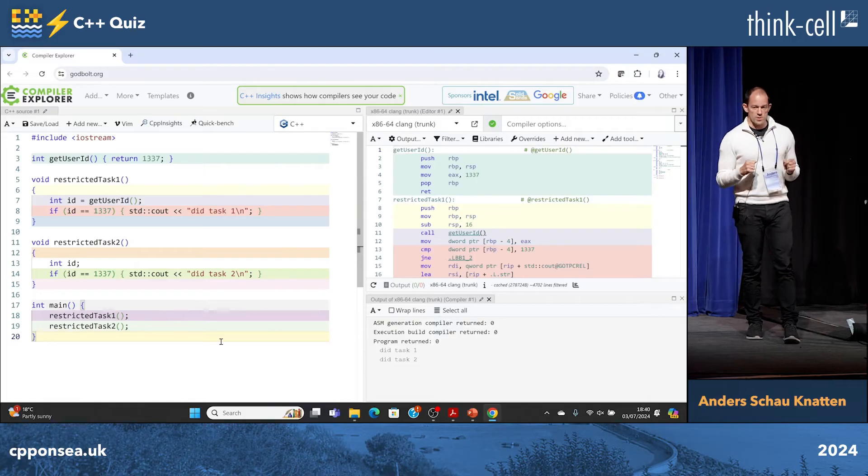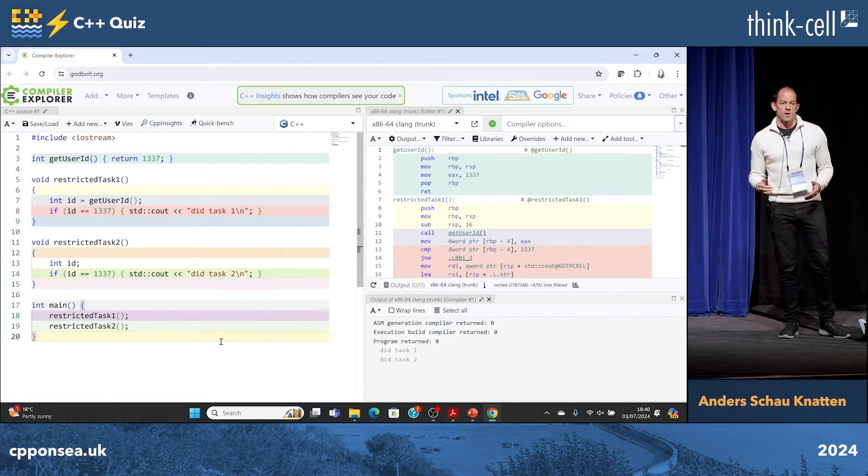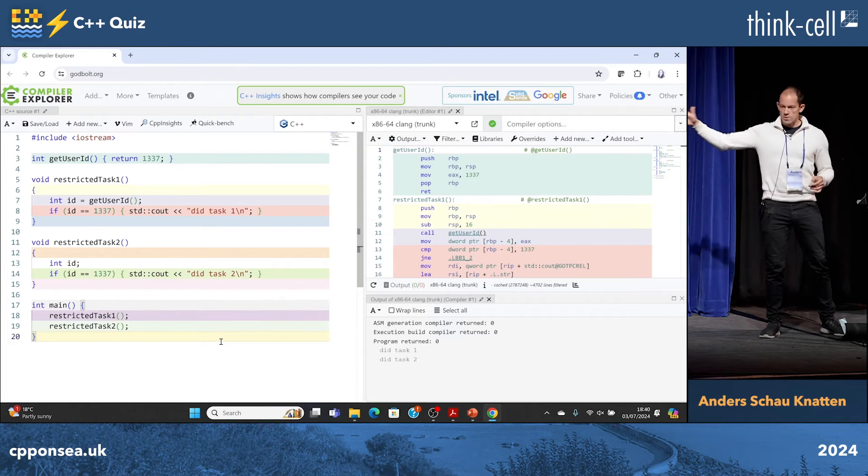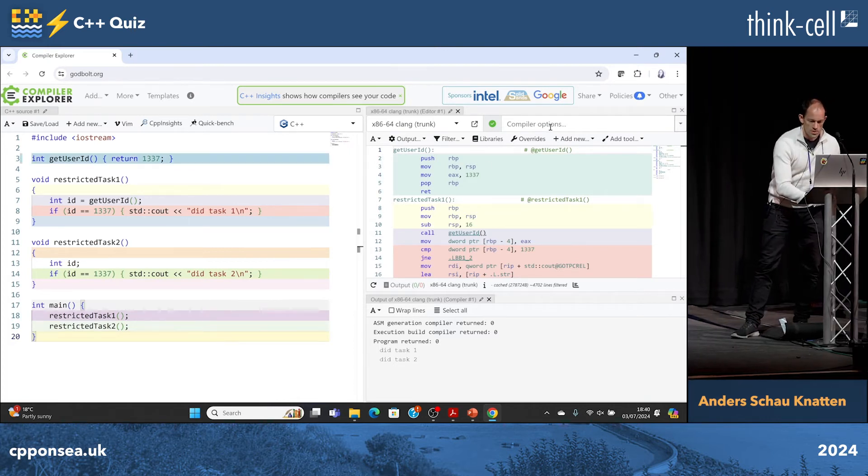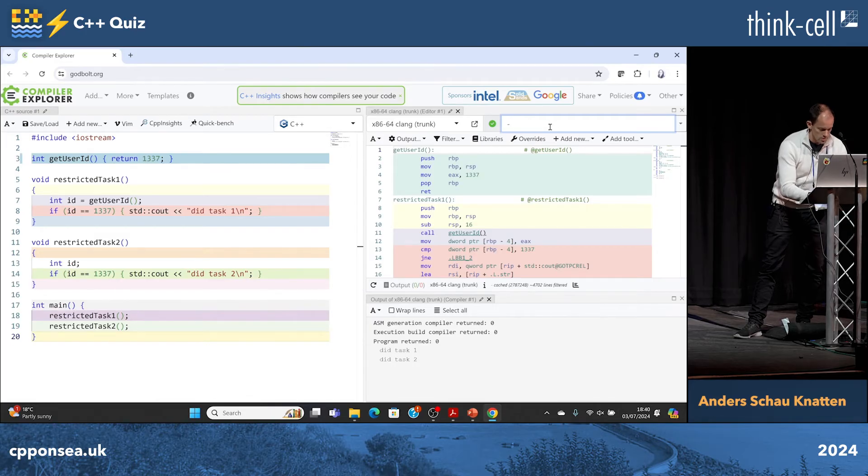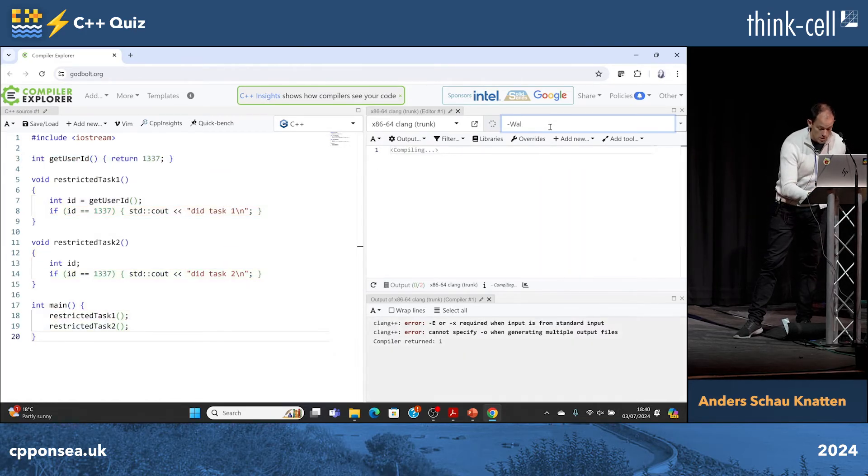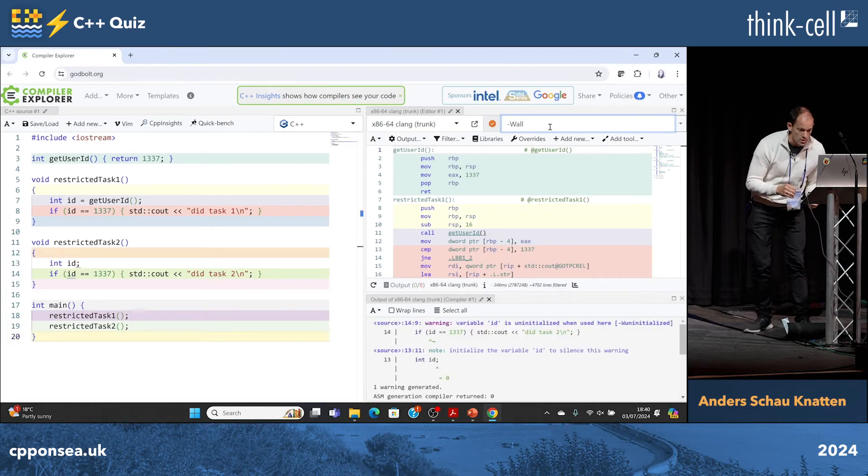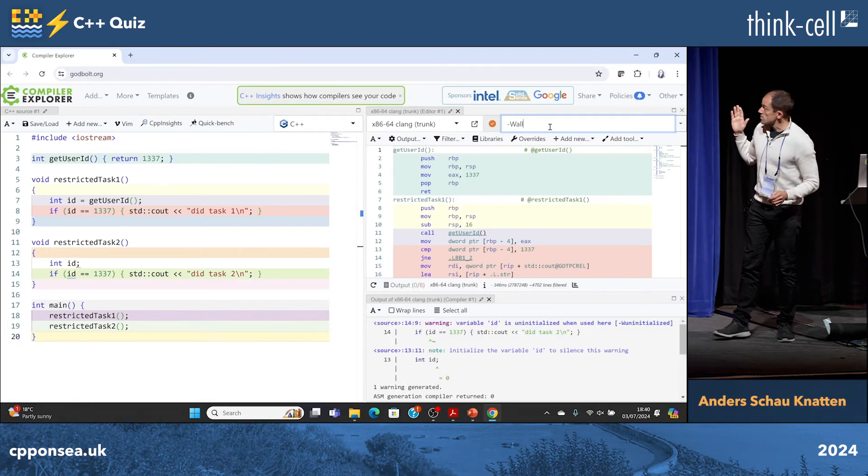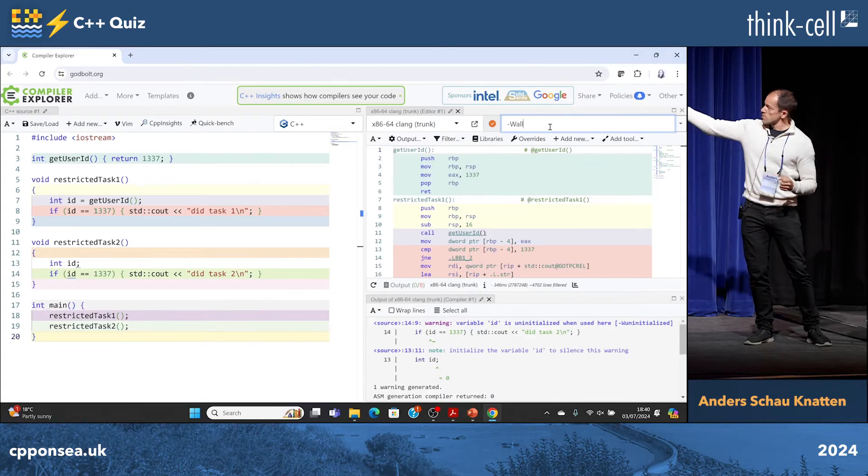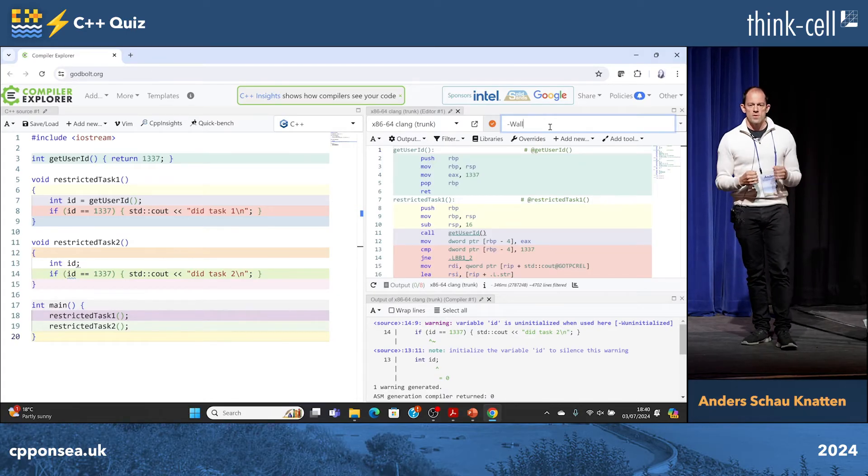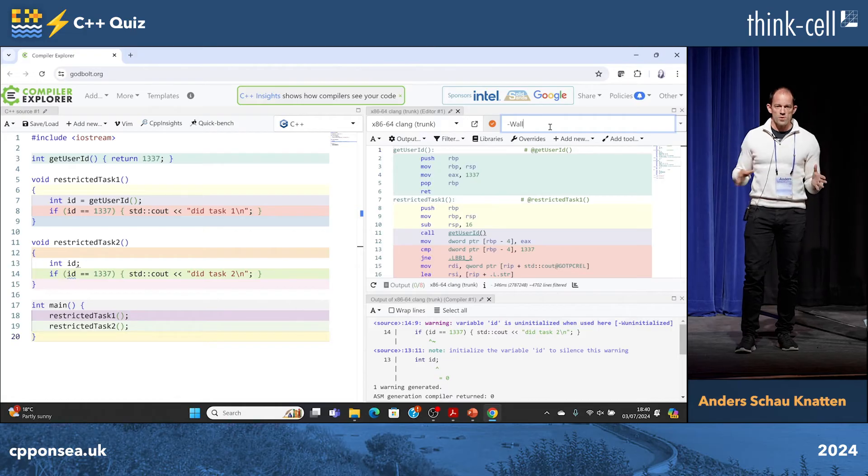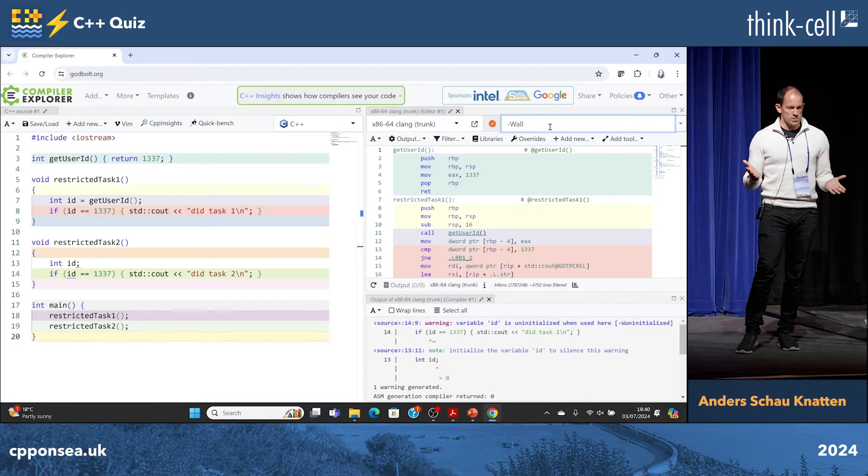Now to the useful part. How do you avoid this? How do you ensure that you catch bugs like this? Warnings. If I add some warnings, it says variable id is uninitialized when used here. So that's nice. But it's easy for the compiler since it's just right in here. What if I got id through a pointer or a reference to somewhere else that the compiler can't see? Now how do I avoid this?